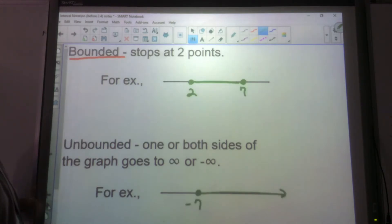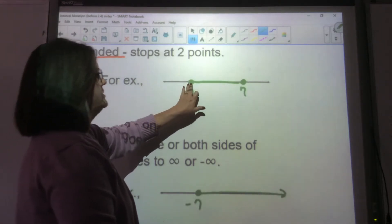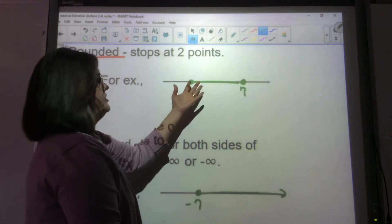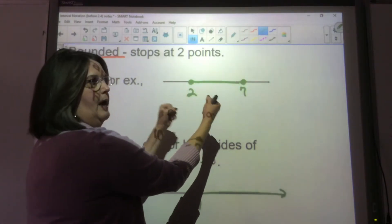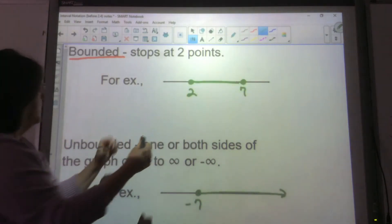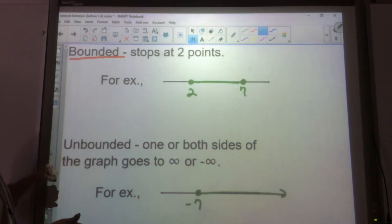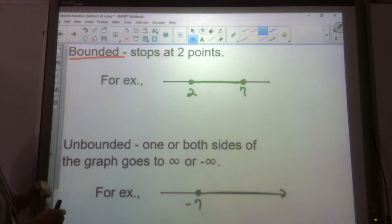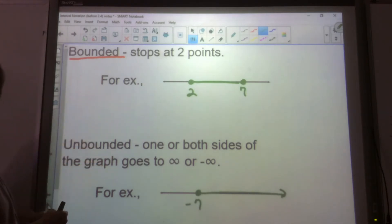A bounded interval means that it stops at both ends — we call that a bounded interval. When it's unbounded, you have an arrow either on one side or both sides. So this one is bounded, this one is unbounded.